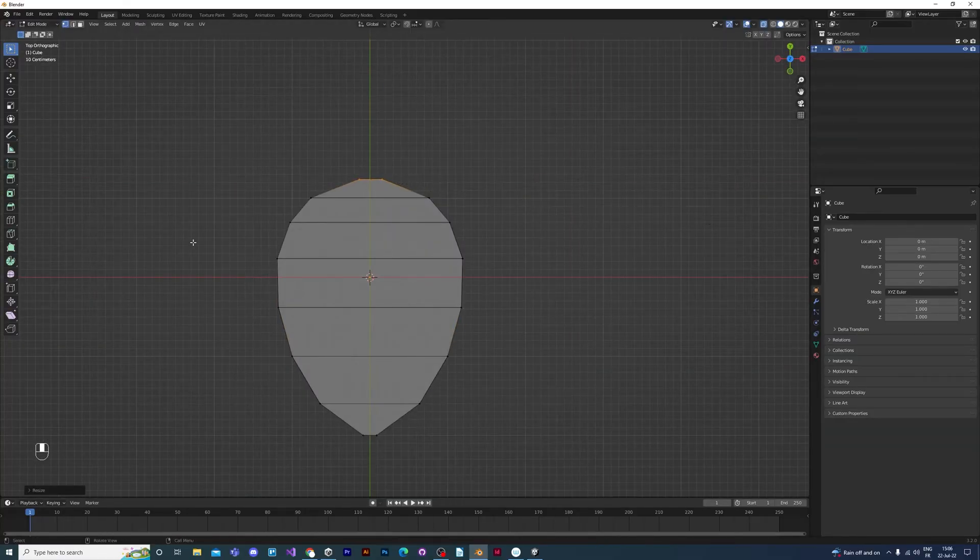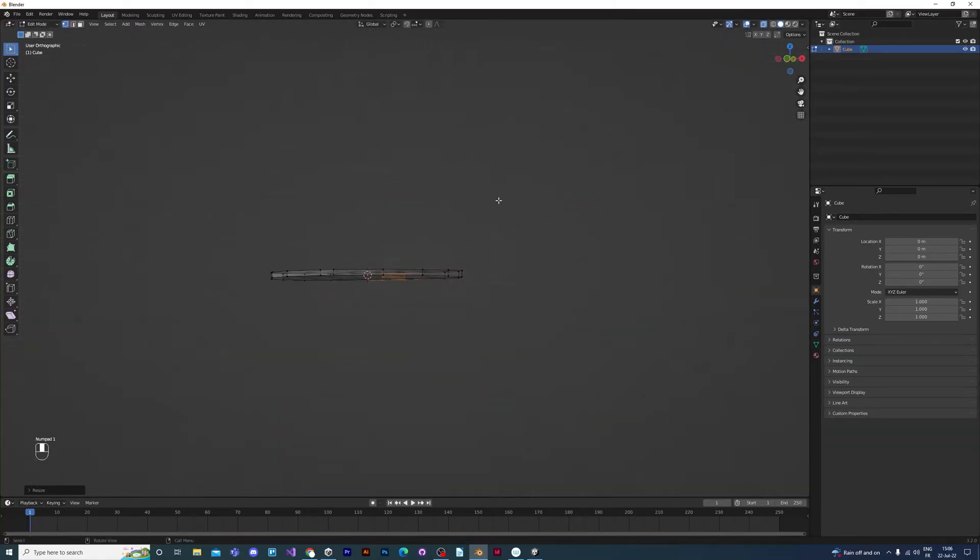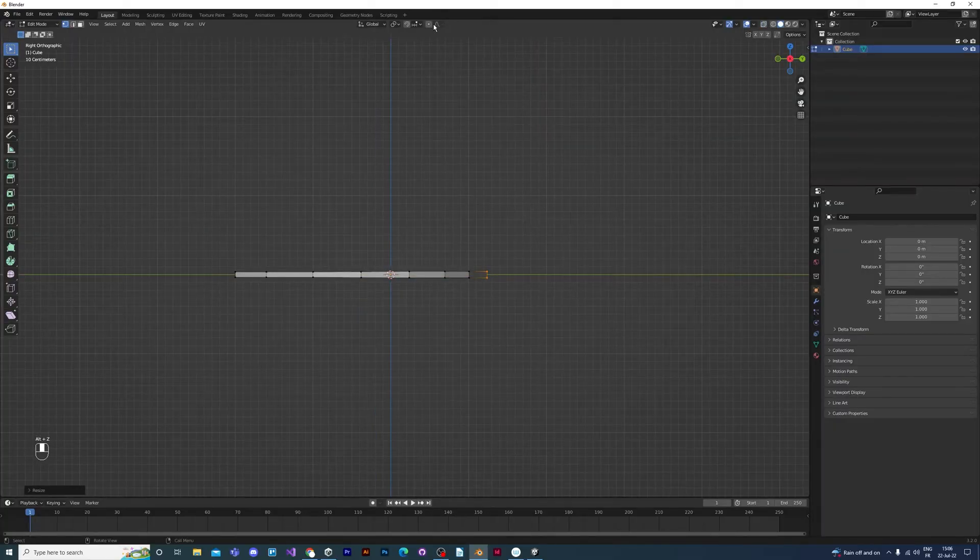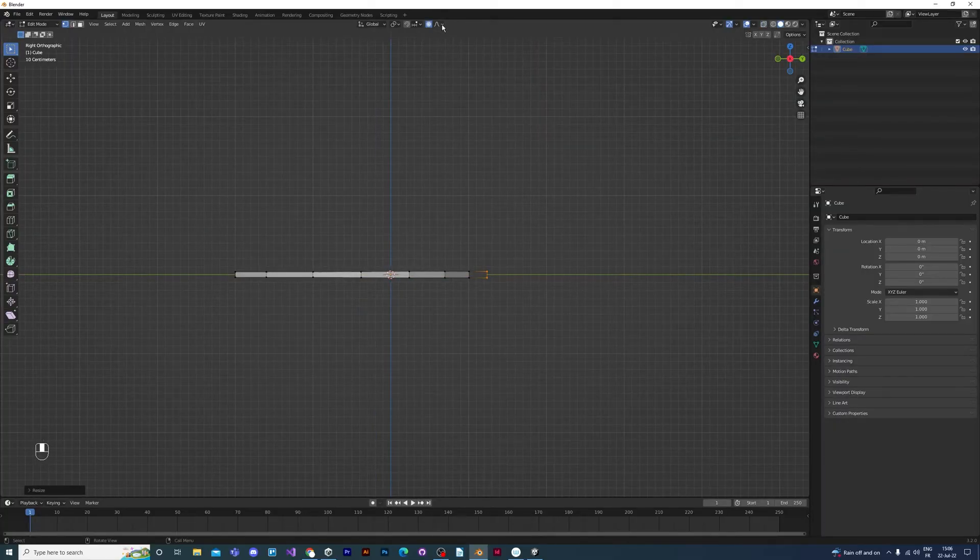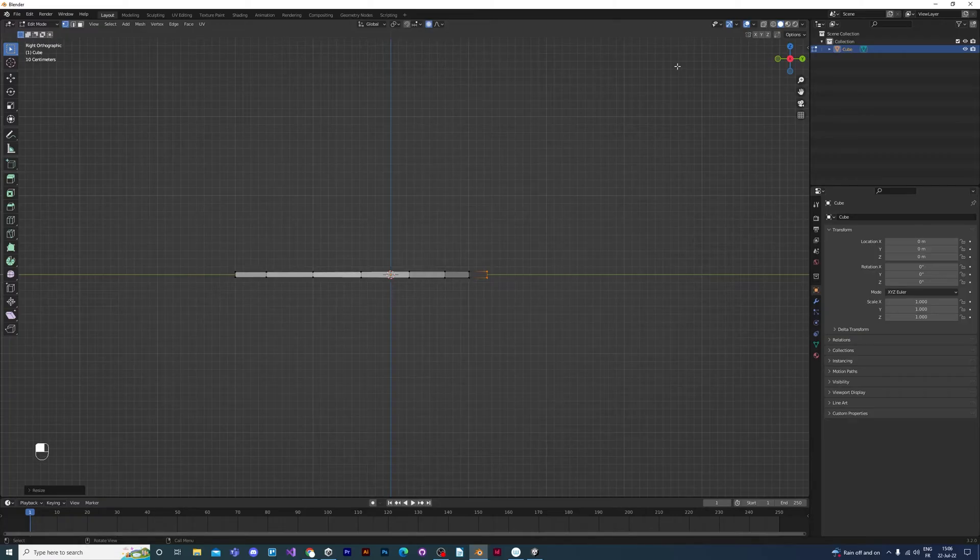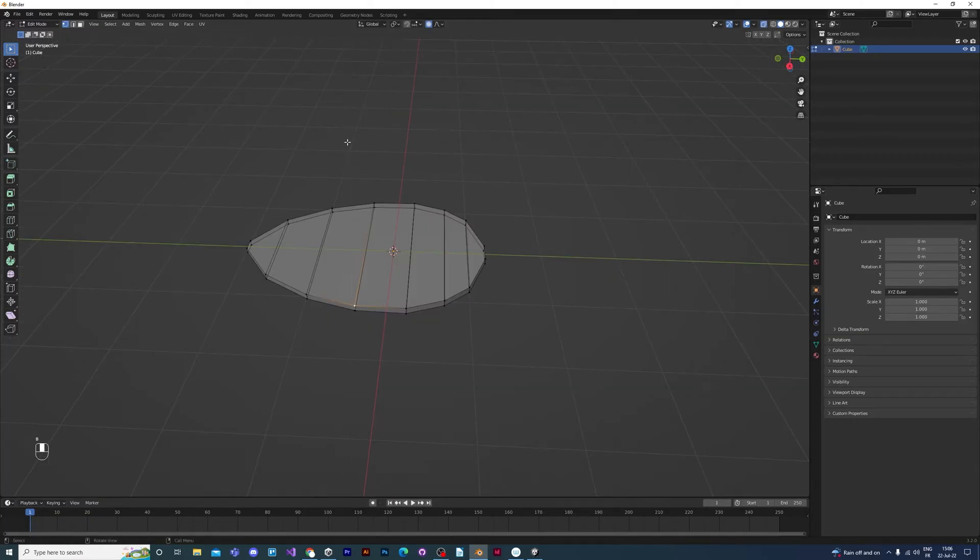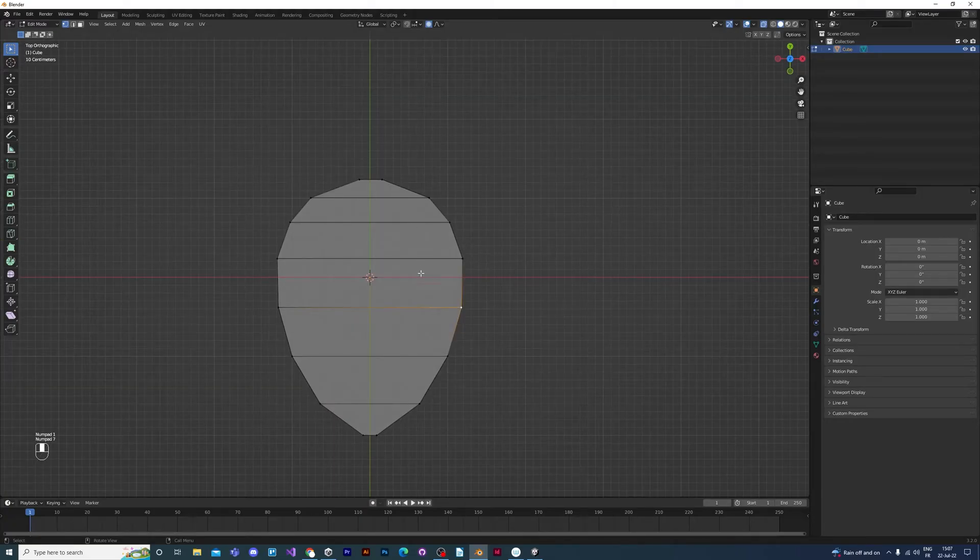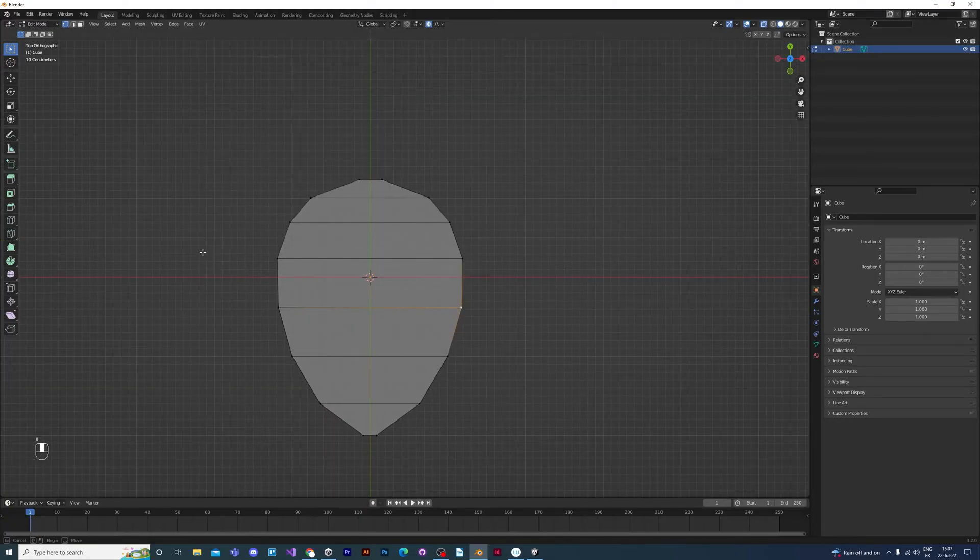We're going to turn to the side now, pressing the 3 key. And then select proportional editing at the top there. There's a lot of different proportional editing tools, but we'll choose the smooth one. We're going to pick some vertices in the middle of our petal and then just bring them up to give the petal a curve.